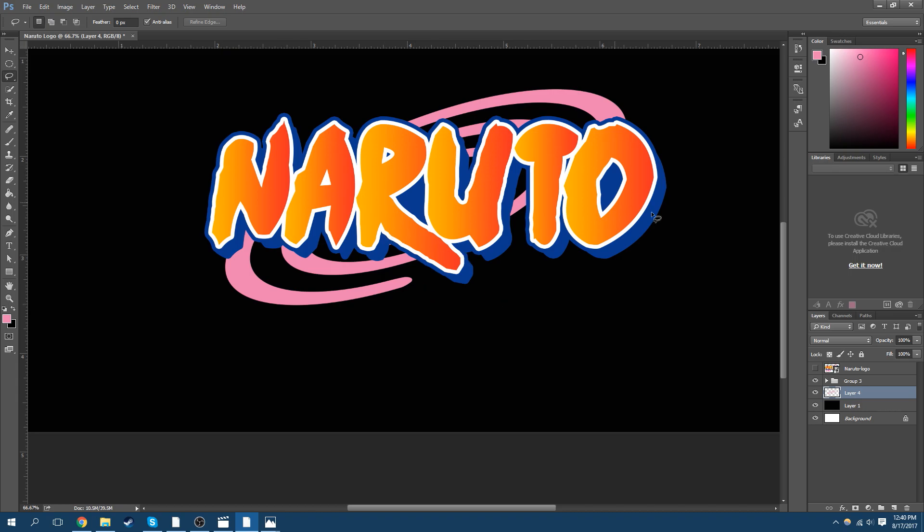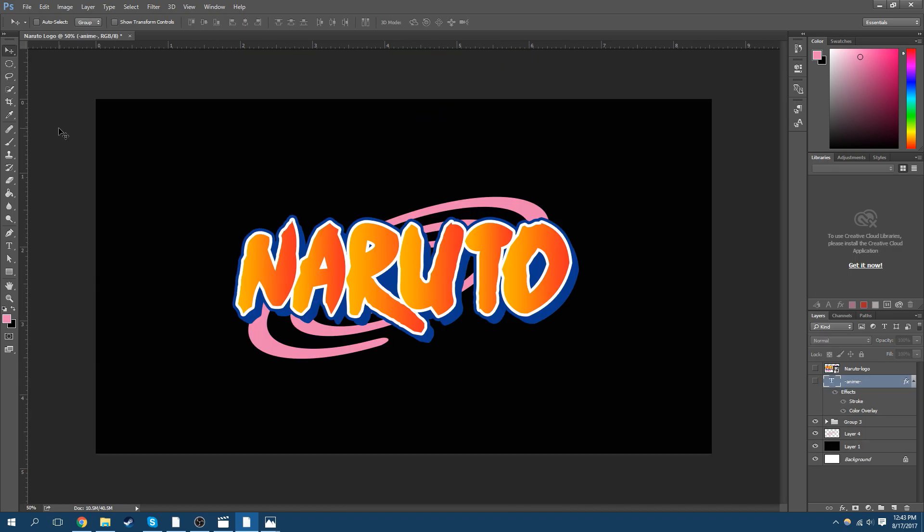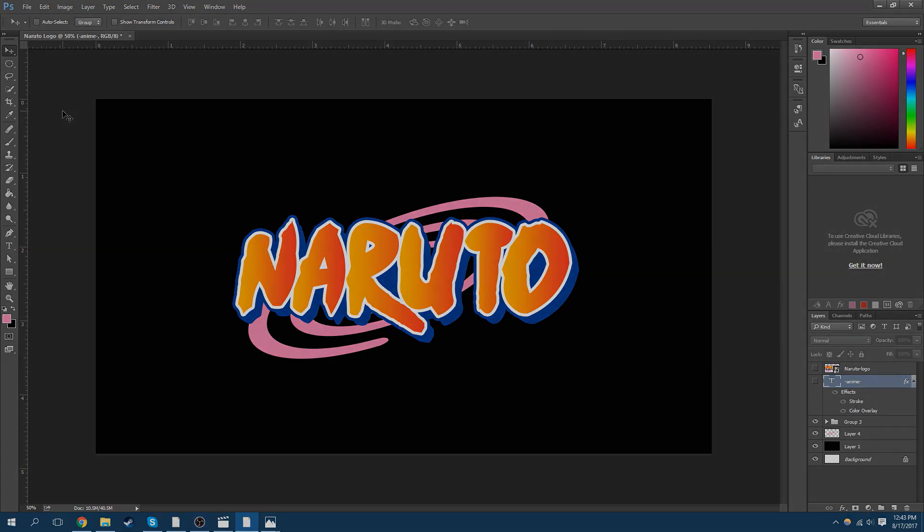Alright, so that's your Naruto logo. If you like this video, don't forget to like it and subscribe if you want to see more. I'll be making more tutorials in the future, some gaming videos on Counter-Strike and whatnot. I'm Griffix, and I'll see you later.